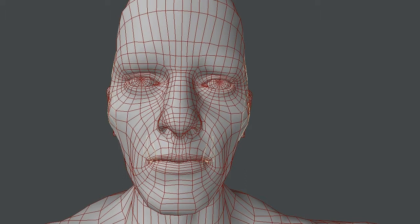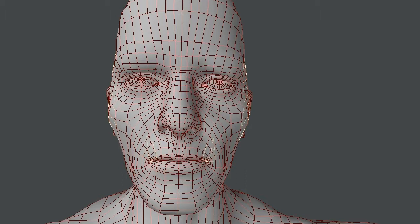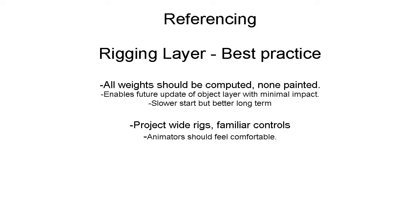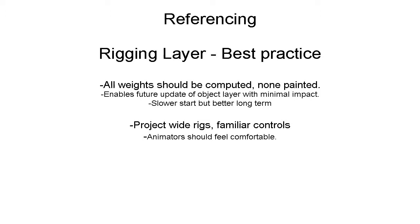On the rigging layer, a lot of the best practices are that you try to compute the weights and never paint them in, never hard-code them. Because you want to always be able to update the rig and all of the models in a very efficient manner.